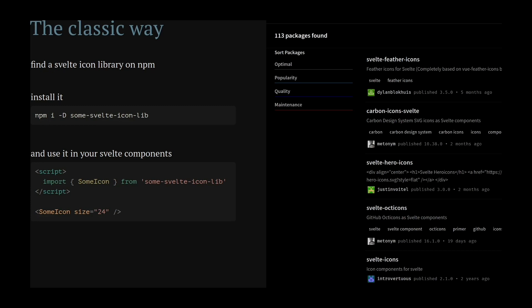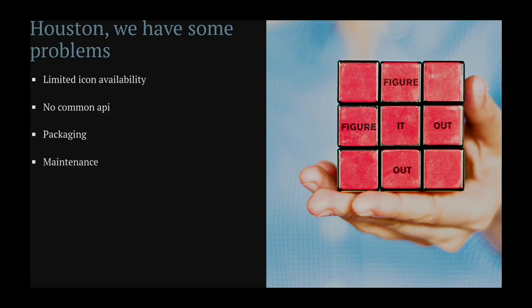The classic way to use an icon library in Svelte is that you find one on NPM, you install it as a dev dependency, and then you import it in your component and use the icon in your template. However, there are some problems with this approach.